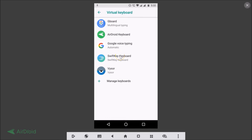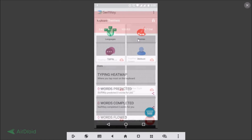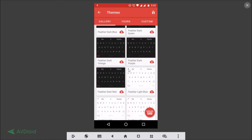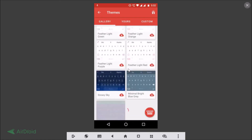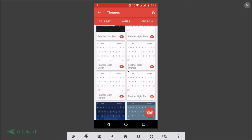SwiftKey keyboard — Themes. In this way you can easily download various themes that you like.